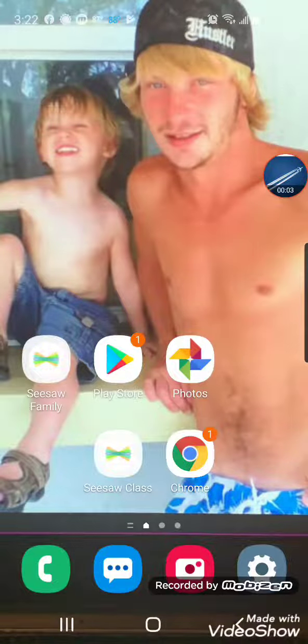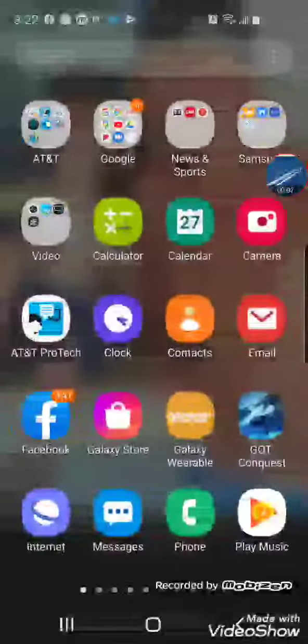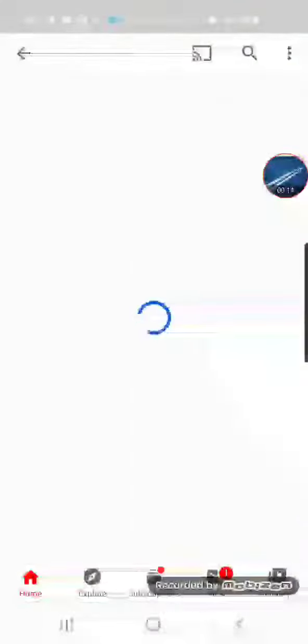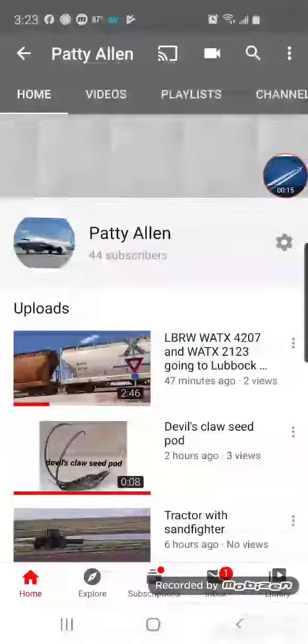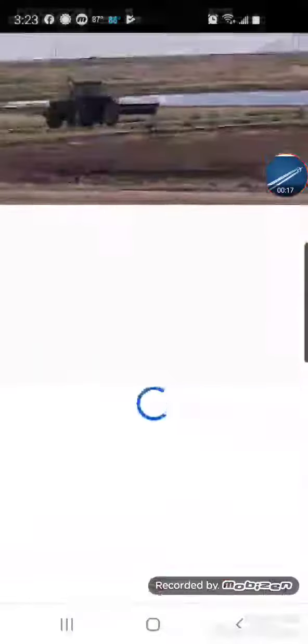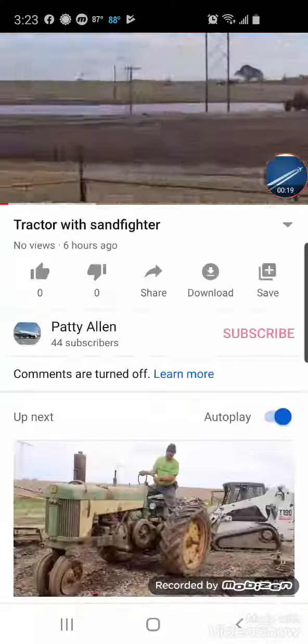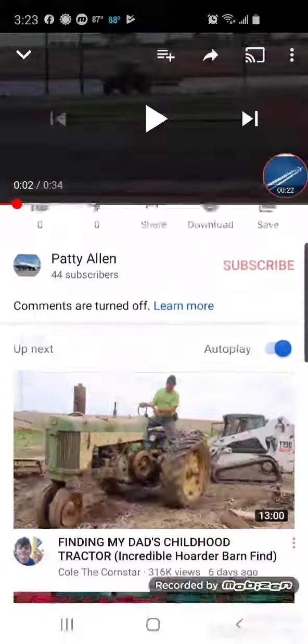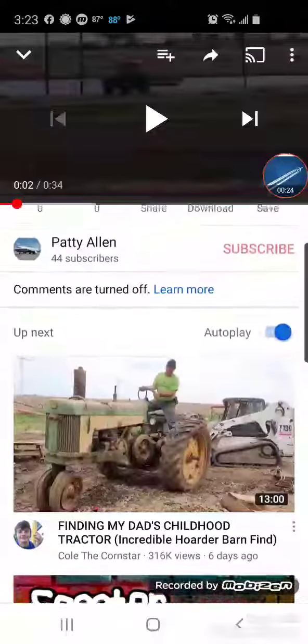Hey guys, Patty Allen back with another video. Today I'm going to show you how to allow comments. Let's go to my YouTube channel, click your channel, then go to the video that doesn't have any comments. You can see it says down here 'comments are turned off.'